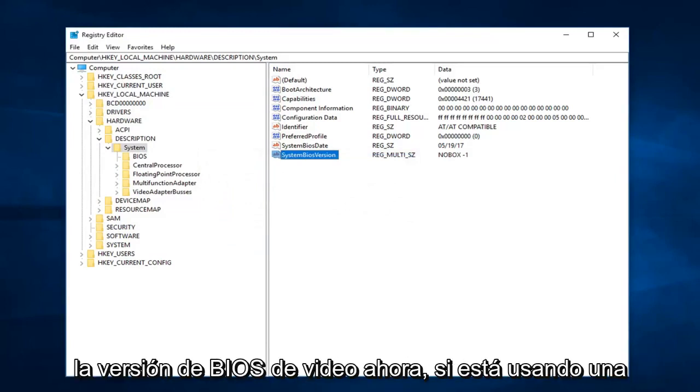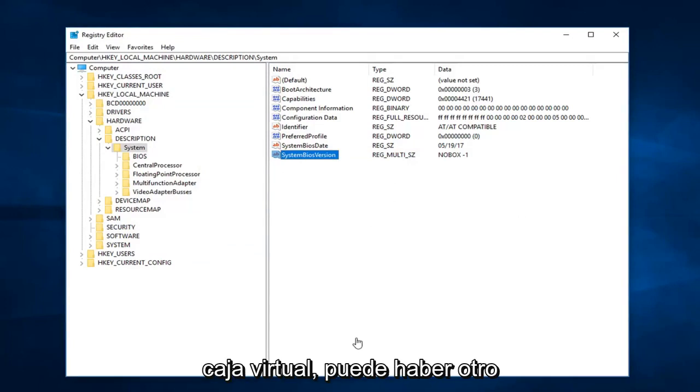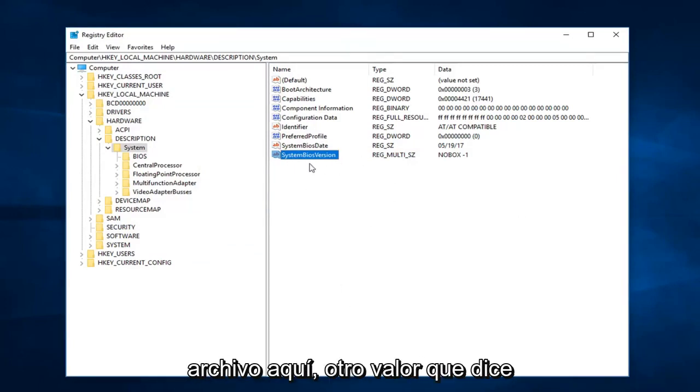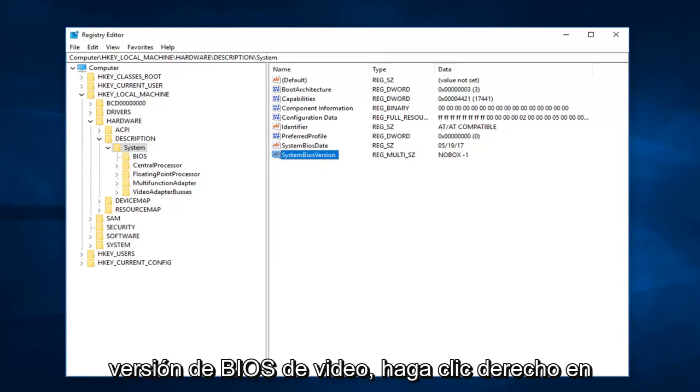Once you're done doing that, you want to go under the VideoBiosVersion. Now if you're using VirtualBox, there might be another file in here, another value that says VideoBiosVersion.